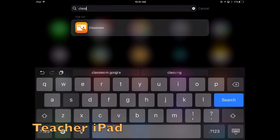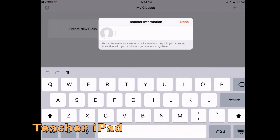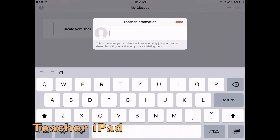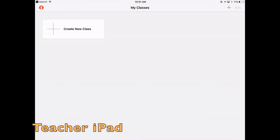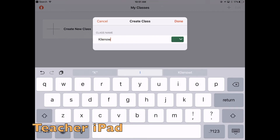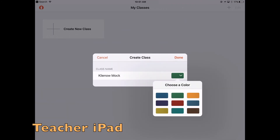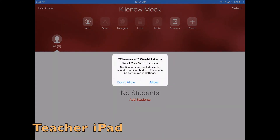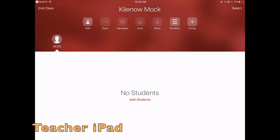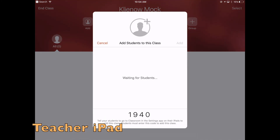Step one is for the teacher to search for and open the Classroom app. From here, they need to type in their teacher information and click create a new class. Name the class, change the color if you wish, then click on the class name. When you get the pop-up asking if you would like notifications, select Allow, then click Add at the top of the screen. Notice the four-digit code at the bottom of the screen — this is the code that students will type in on their next step.